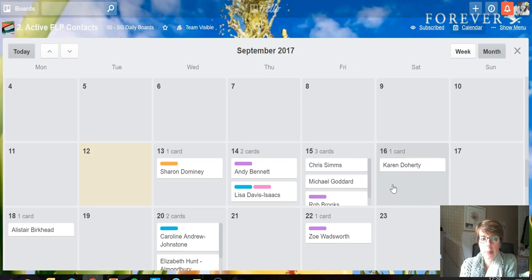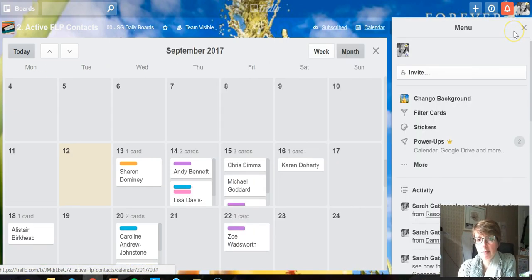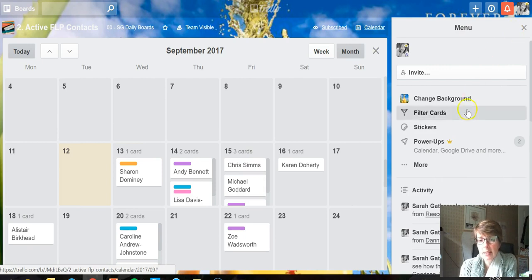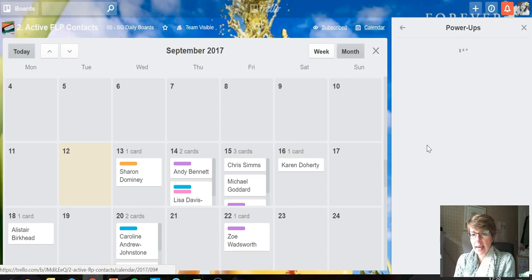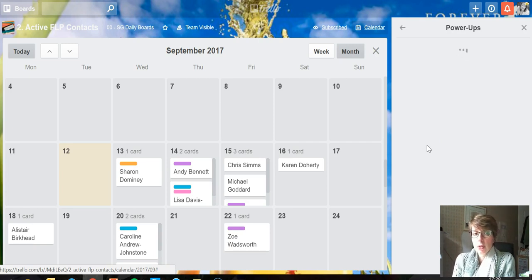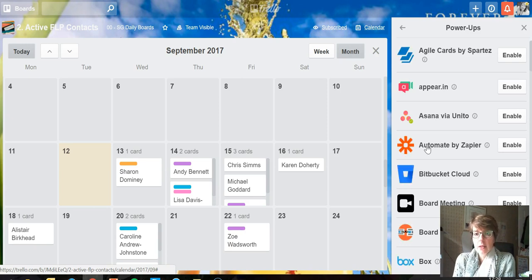and into Power-Ups. Now if you have a standard free account, you're allowed one power-up on each board and that works completely individually to the board. So you can have the calendar power-up on one board if